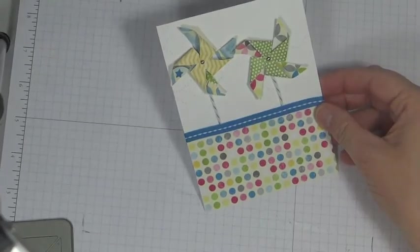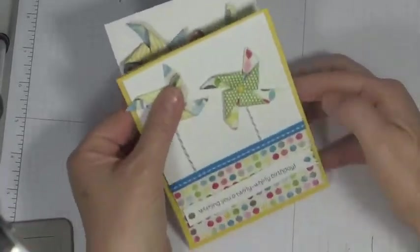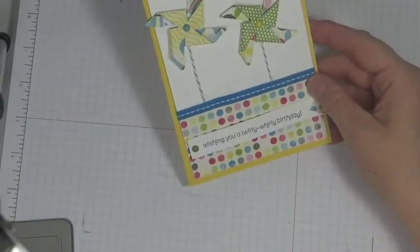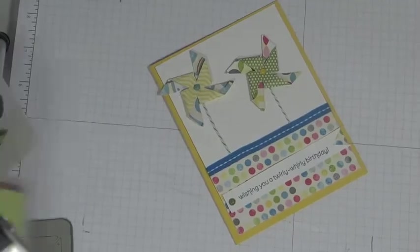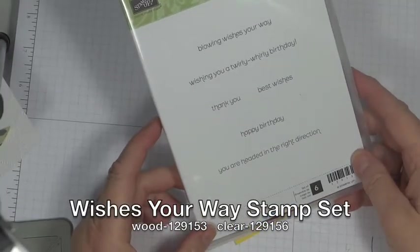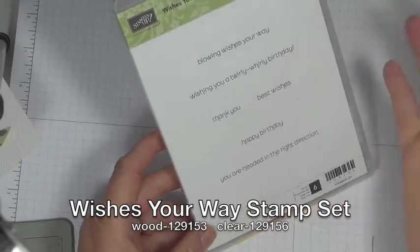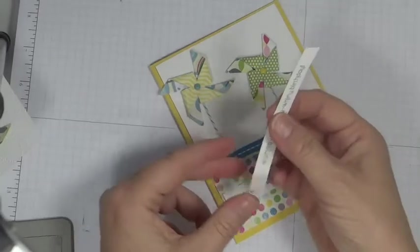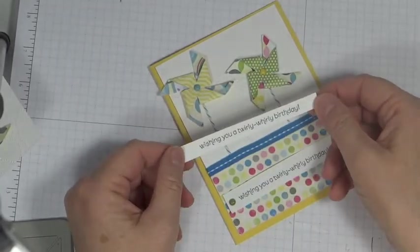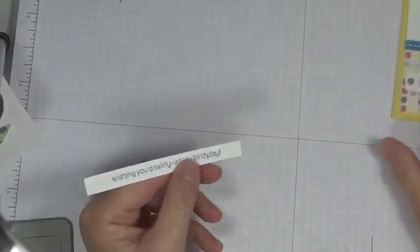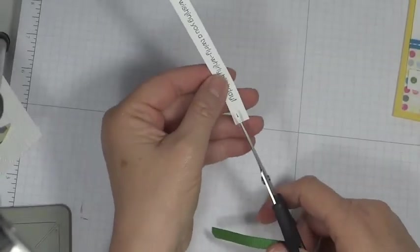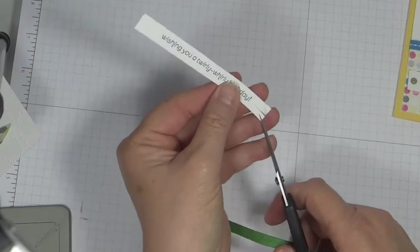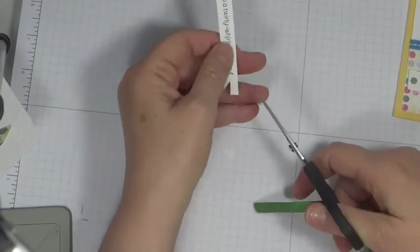And the next thing I want to do is make a banner. Doing the Wishing You a Whirly Twirly Birthday. I'm using the Wishes Your Way stamp set. Wishing you a Whirly Twirly Birthday just went with this card. I stamped it using the Island Indigo on just a piece of Whisper White. And I'm going to make my banner. I'm going to cut up right at the middle. And then just come in from the sides.